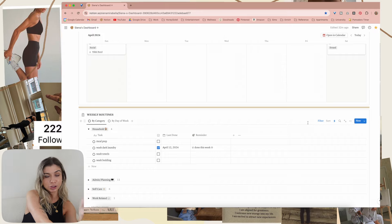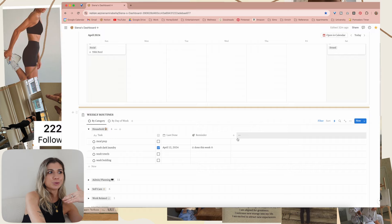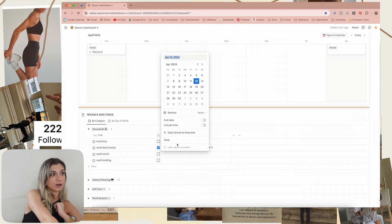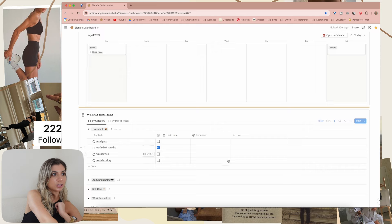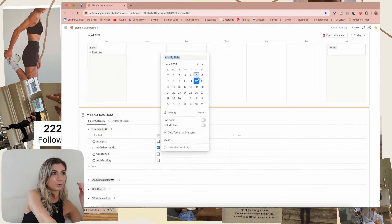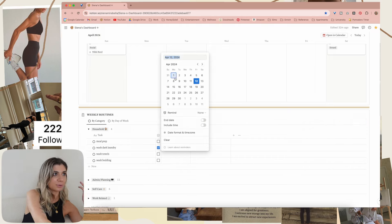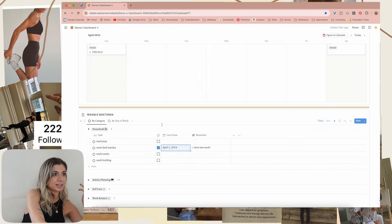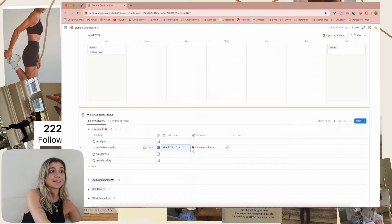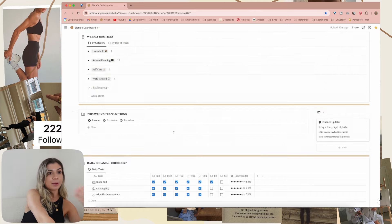Everyone else can just duplicate it and use all the automations. So whenever you check it, it'll show you, but you can manually change this whenever you need to. When you recheck it, it'll redo the thing. Let's say I did it last week — done last week. Did it the week before that — it's been a minute.